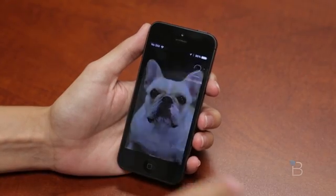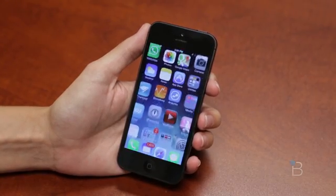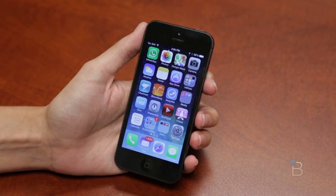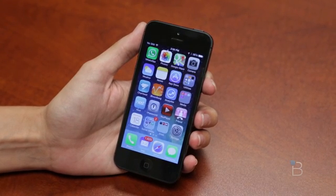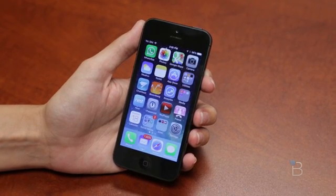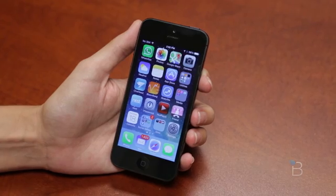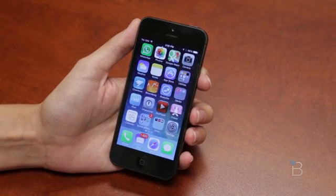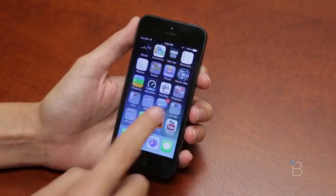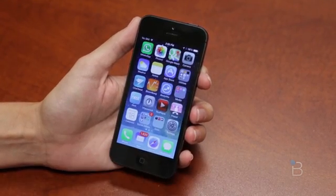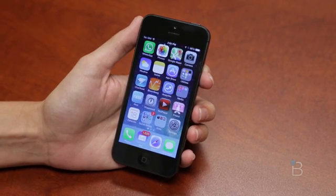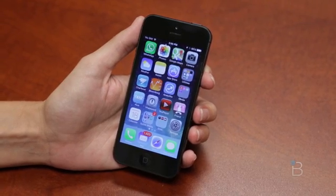Hey guys, Ashley with TechnoBuffalo here. We are checking out iOS 7 and there are some things now that iOS 7 has gone live that people are not huge fans of or want to adjust. So we're going to adjust 10 small things in iOS 7 to change your experience.